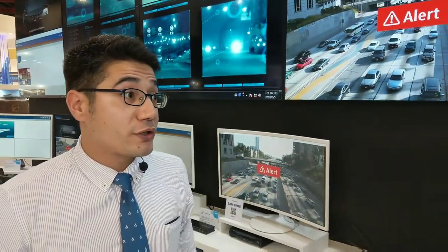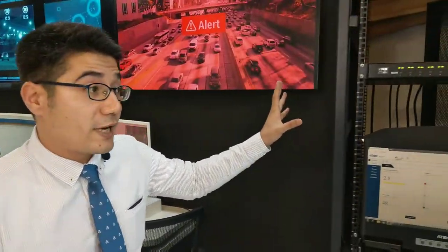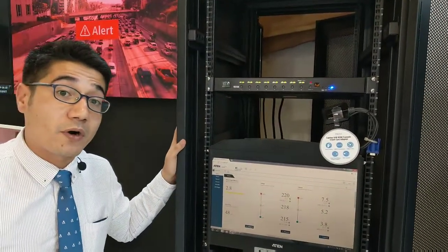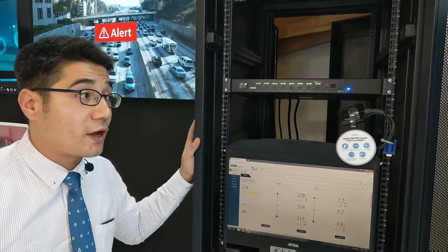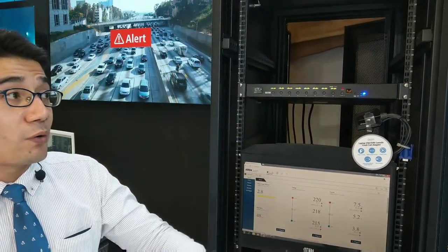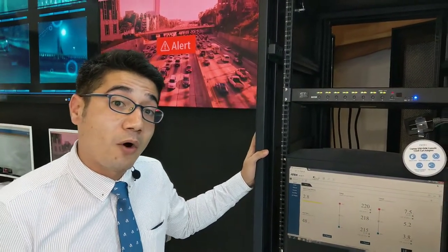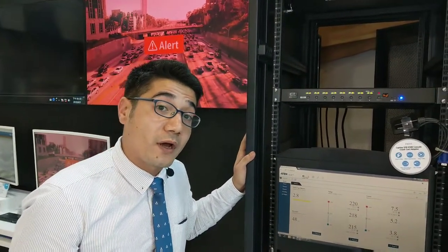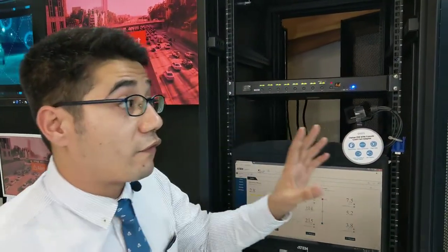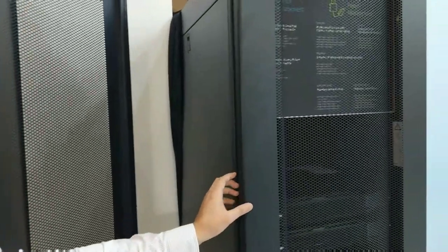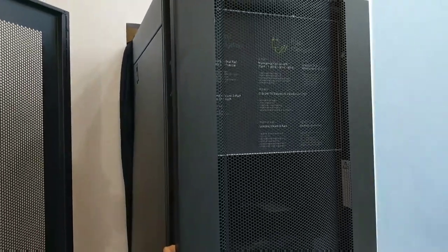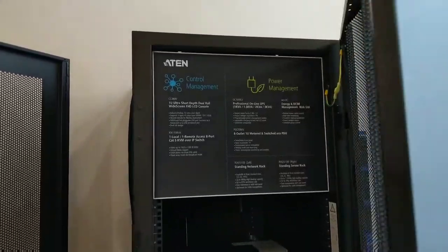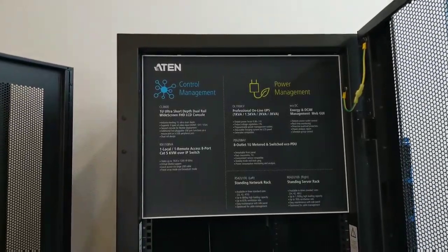And if we move in further we have our latest server room solutions. We just released our latest two racks, one of them for networking equipment and the other one for server equipment. The networking equipment rack can hold load up to 800 kilograms and the server one as you can see here can hold up to 1500 kilograms.